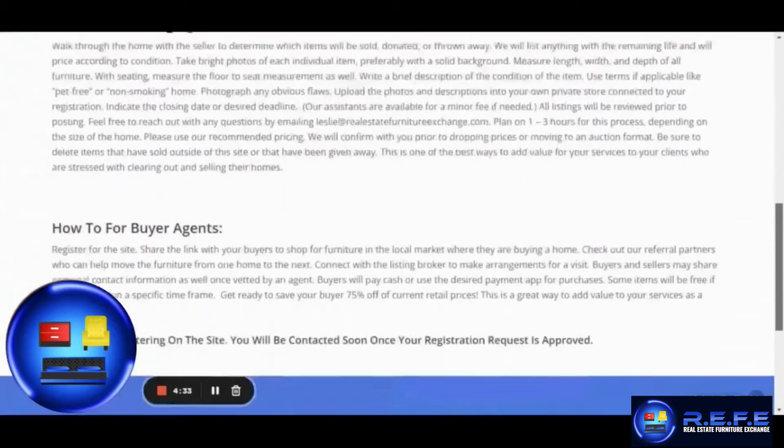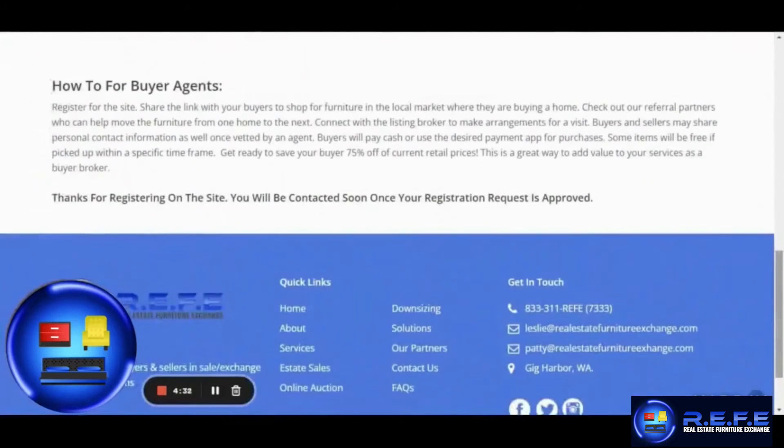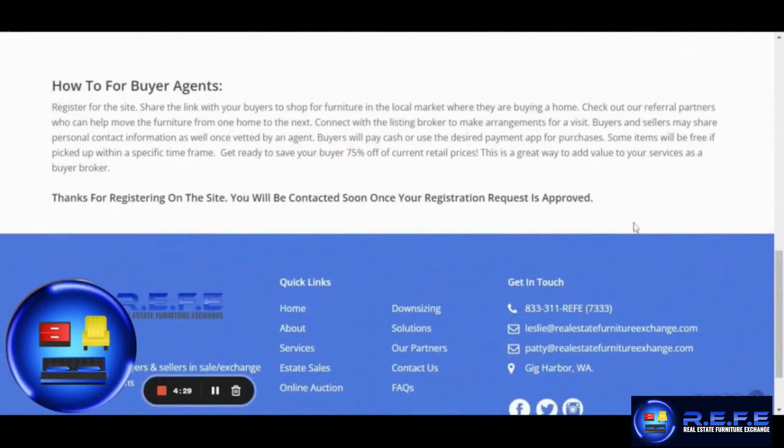Once your registration has been approved, you will receive a notification email. Thanks for registering on the site.